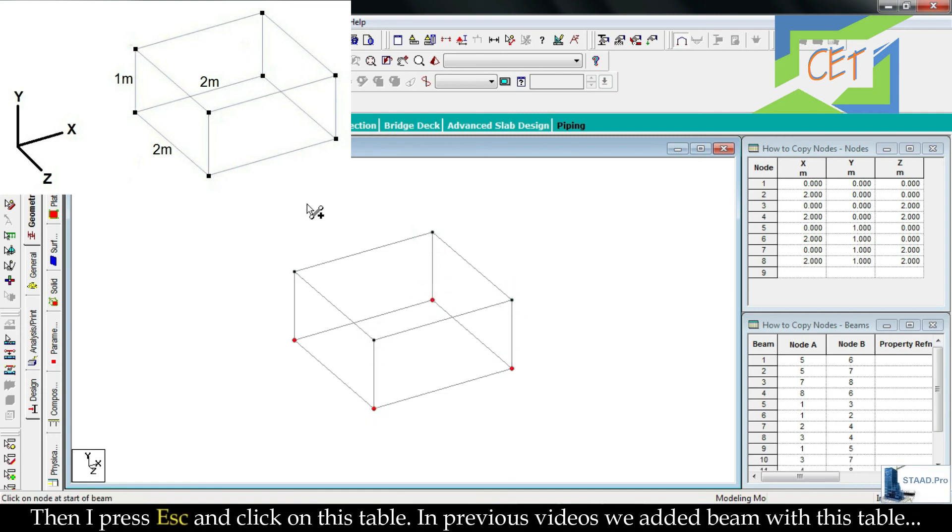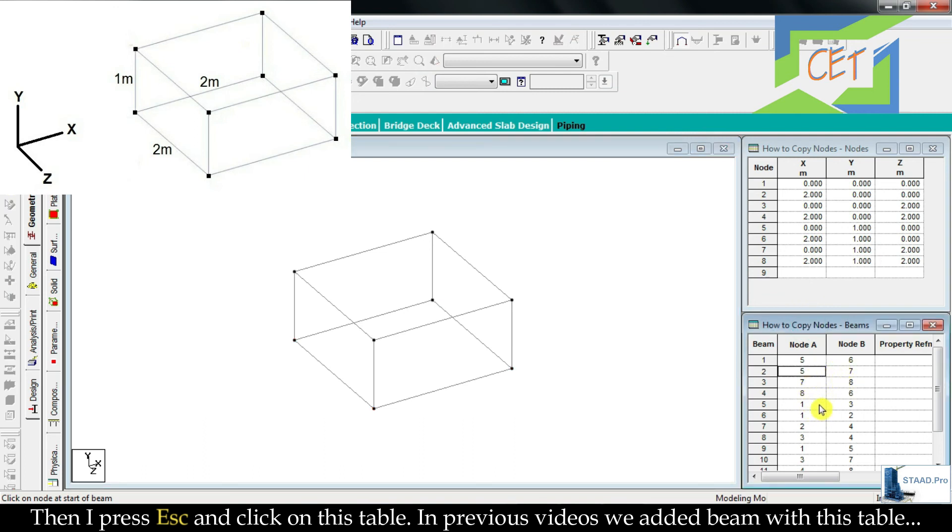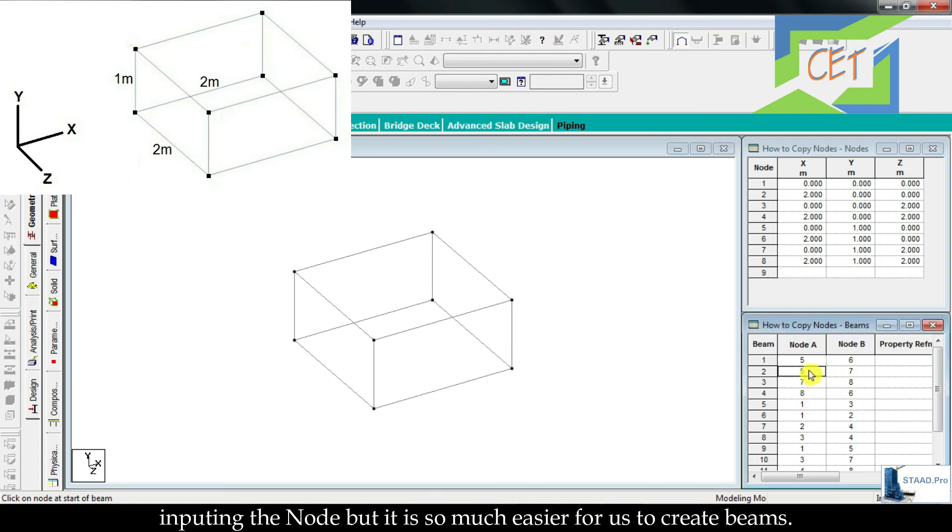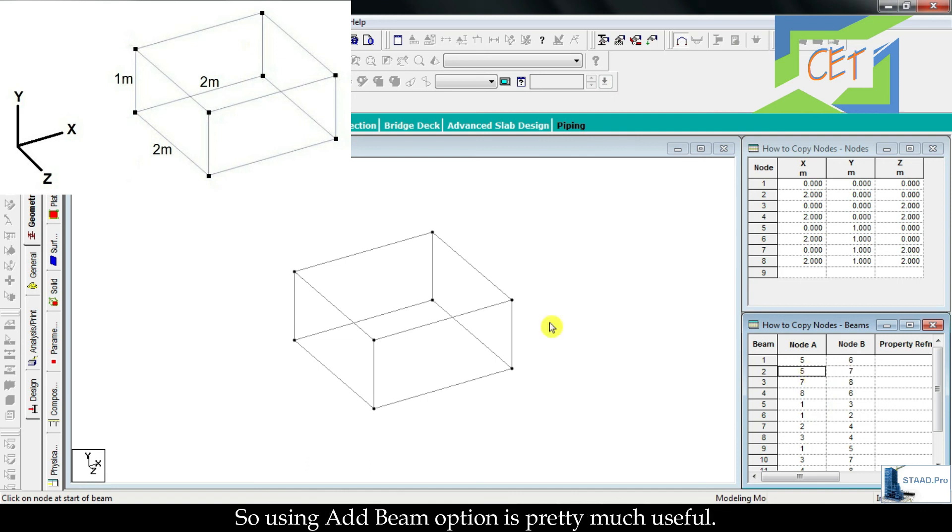Then I press escape and click on this table. In previous videos we added beam with this table, inputting the node, but it is so much easier for us to create beams using add beam option. Using add beam option is pretty much useful.